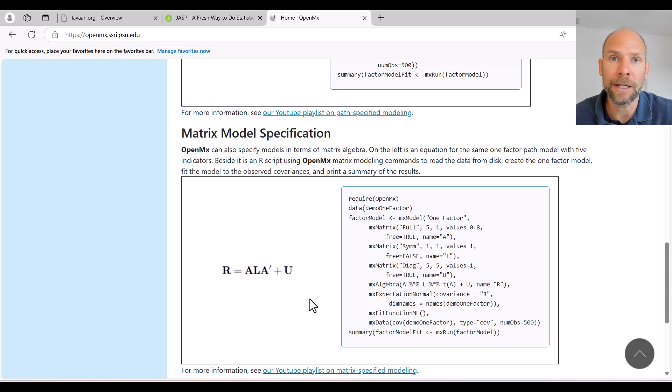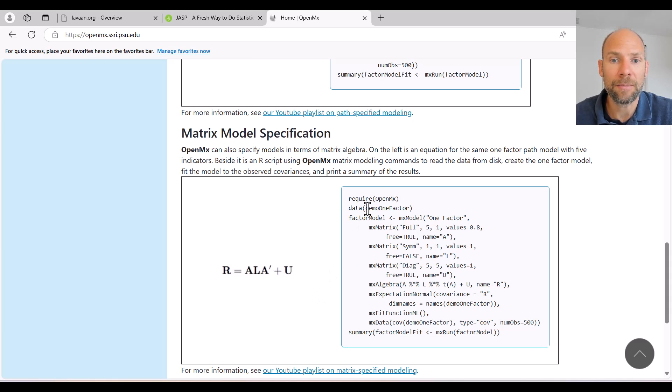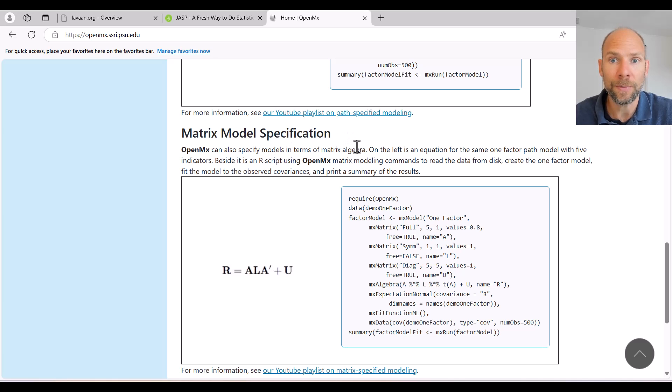With LISREL you'd use this matrix specification. And so this can be used also here in OpenMX. So that's also a free software option.